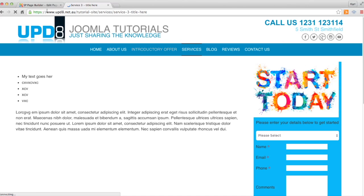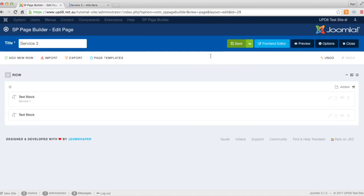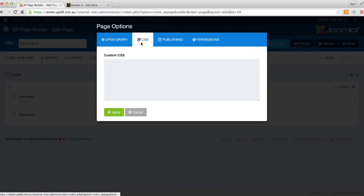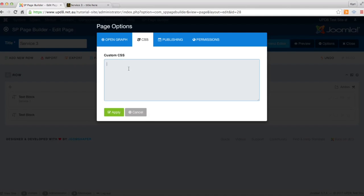So from there what we do is go back into our page editor and we click the options tab. Now here's where we actually do the editing. So in the CSS tab,